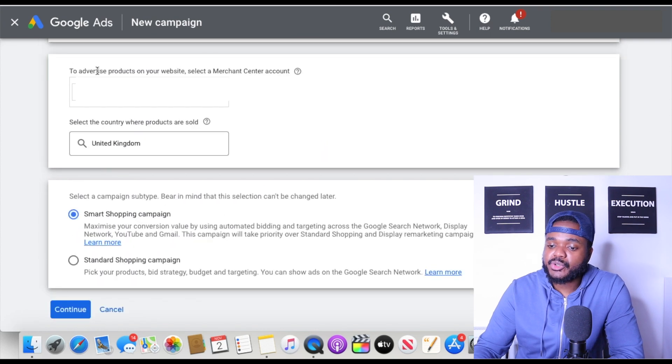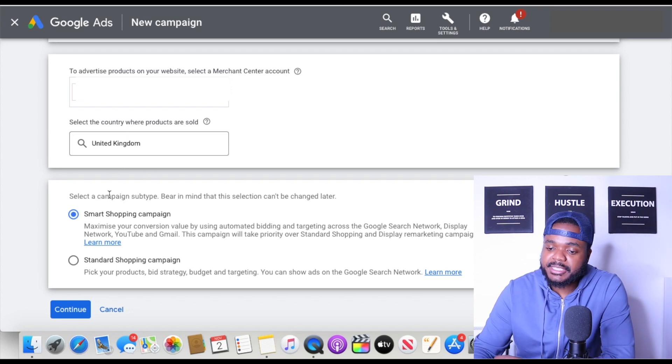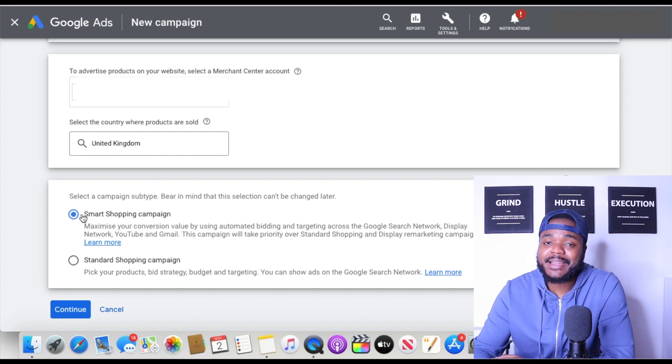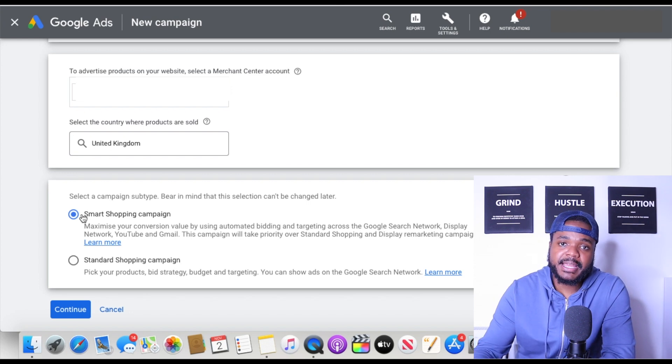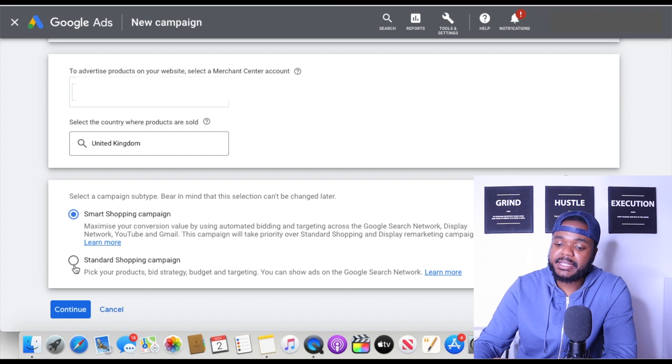Once you're here, make sure your Google Merchant Center number matches what's shown and select the country where your products are sold — in my case, United Kingdom. In the 'Select a campaign subtype' section, you can choose a Smart Shopping ad or a Standard Shopping ad. With a Smart Shopping campaign you're giving Google authority to determine which products get pushed and which bidding strategy to use. I've never really used Smart Shopping — I always use Standard Shopping, so I'm going to click on that.